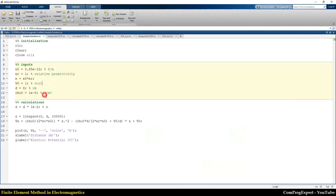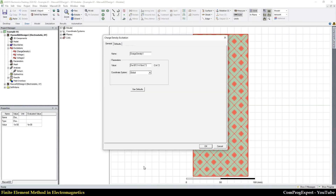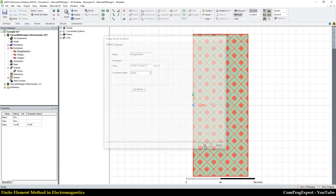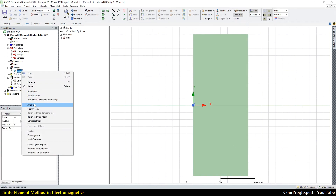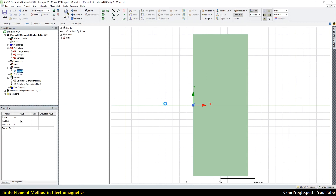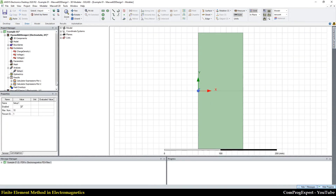Let me check the analytic solution again — the value of d is 8 centimeters. So I can press OK. Now I have a non-uniform charge distribution, and I will run the analysis setup. The solution is in progress.